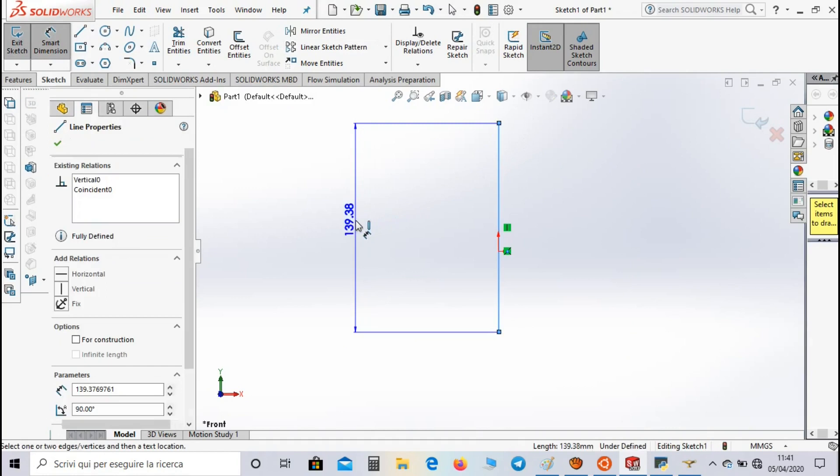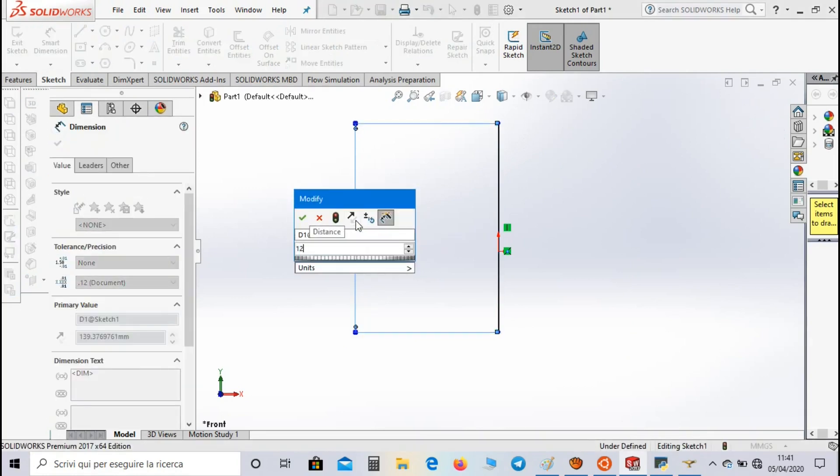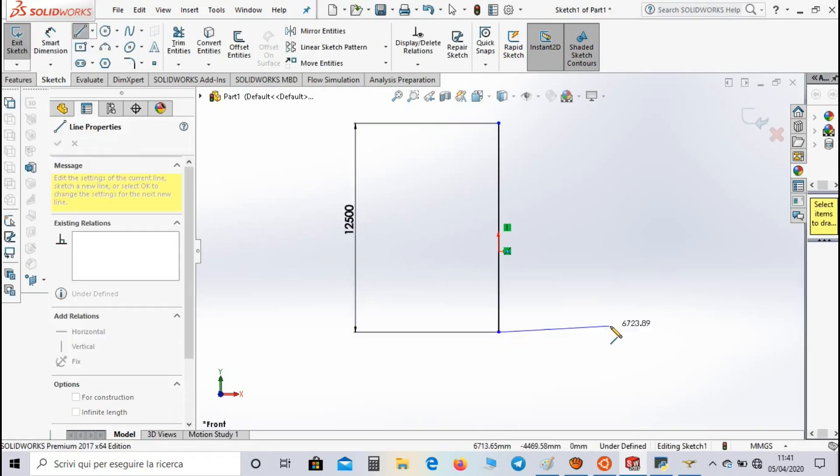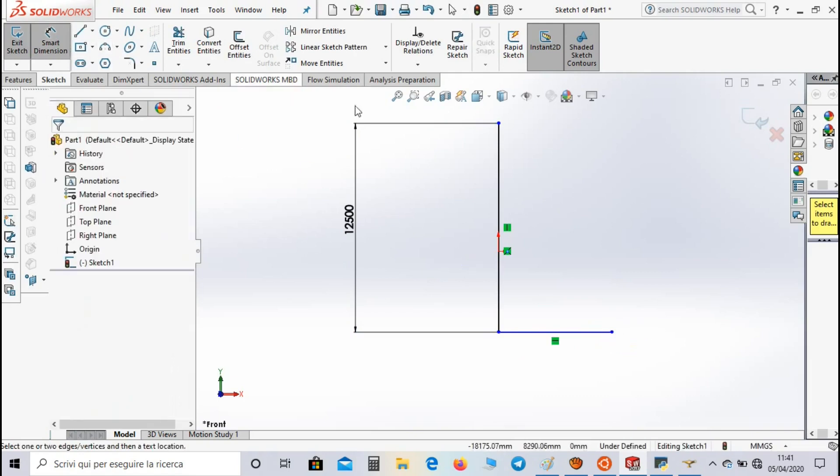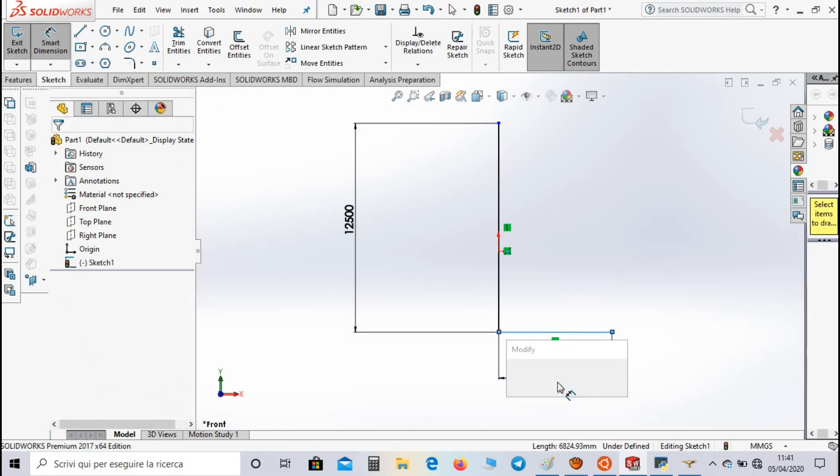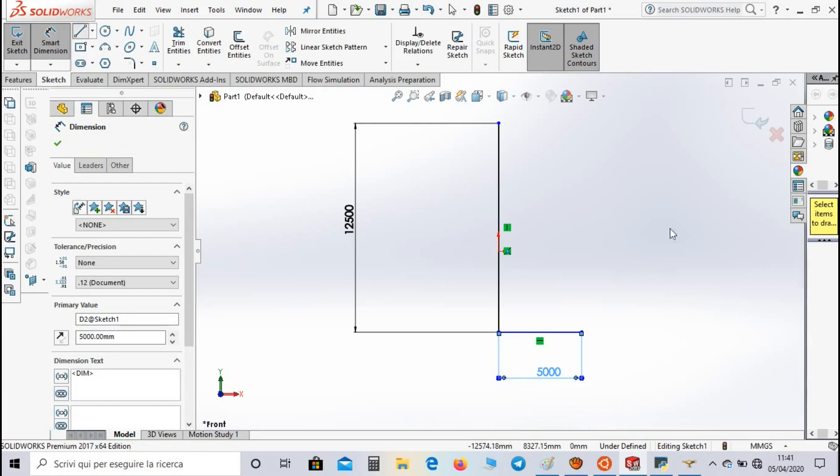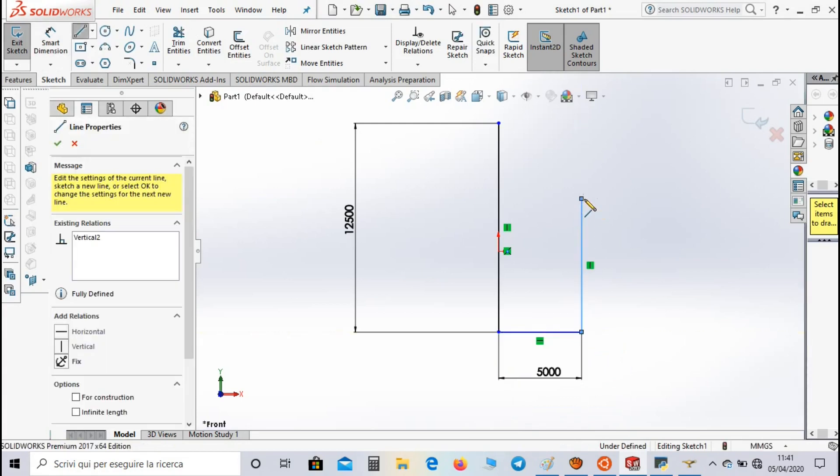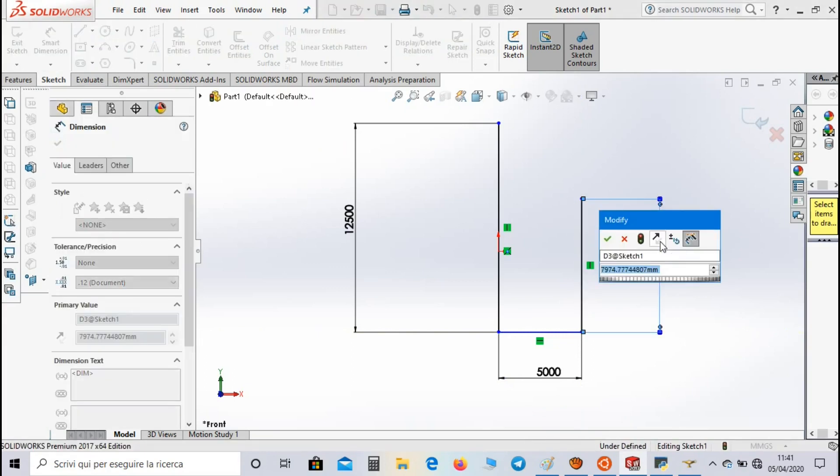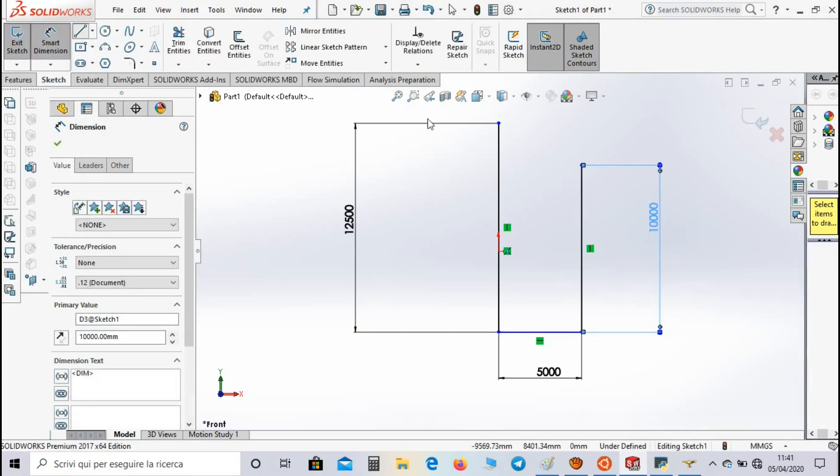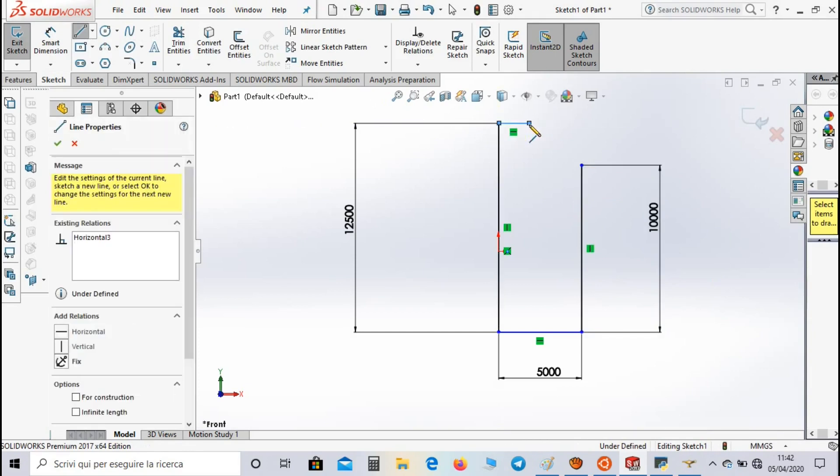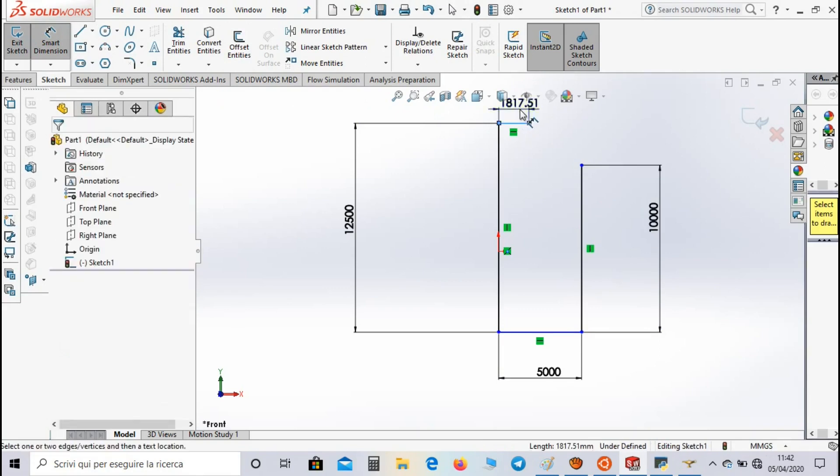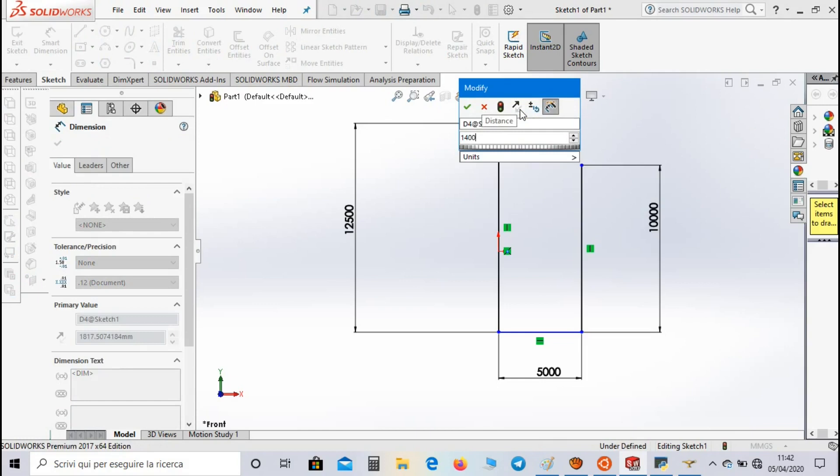The first one is 12,700 millimeters length, then 5,000 millimeters length, 10,000 millimeters length, 10,000 millimeters, and 1,400 millimeters length.